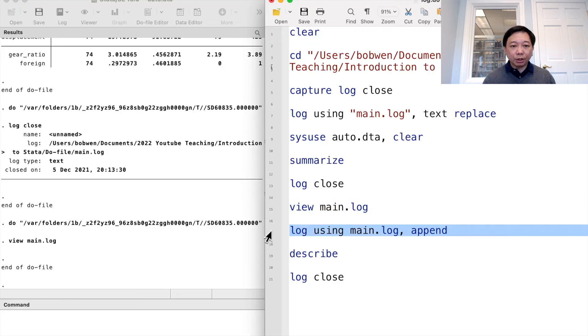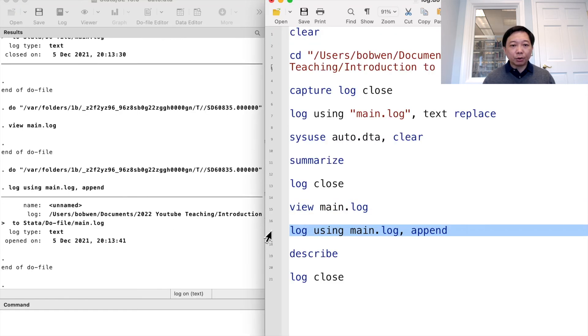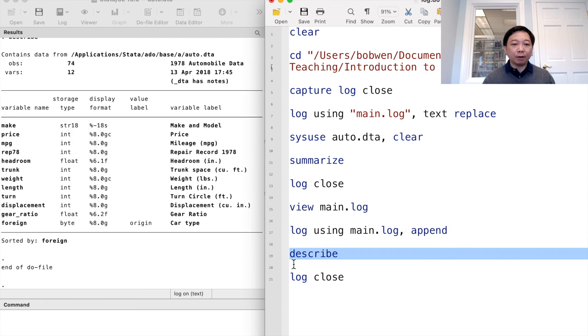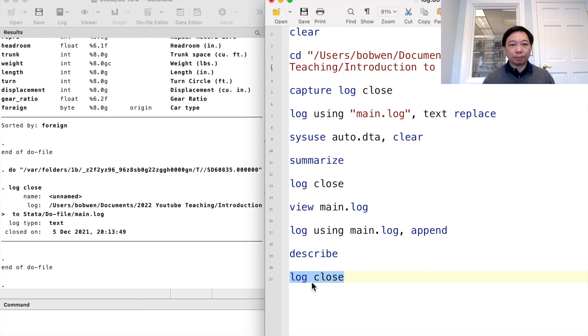If we want to continue writing into the log file, we can append a new log to the old log file by using the append option.